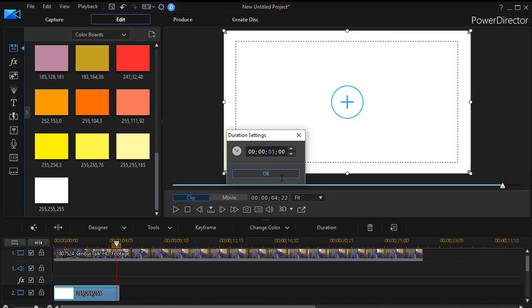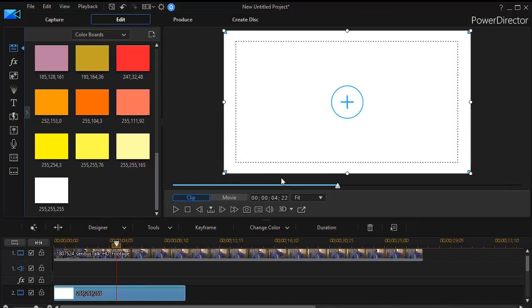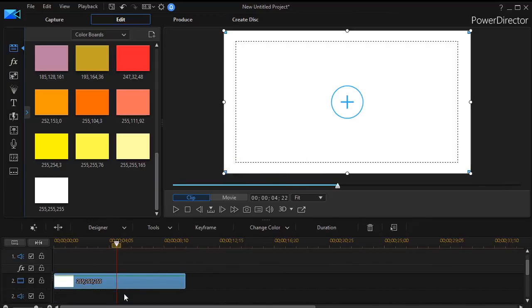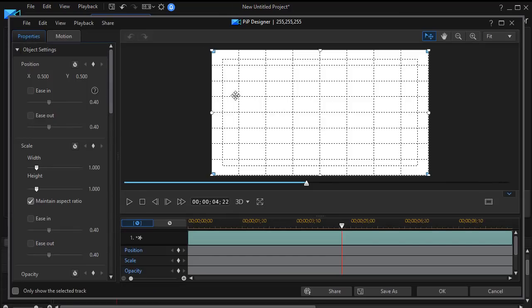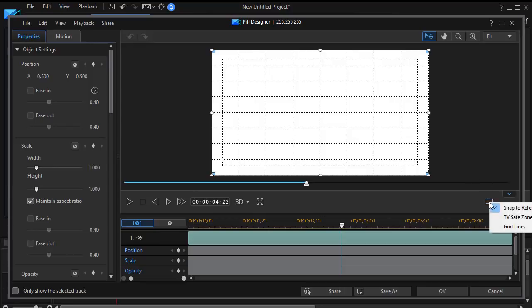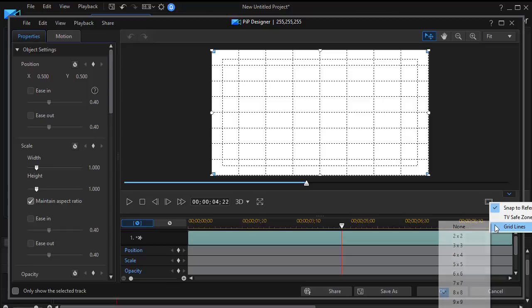Right now it looks like my default duration if I click on duration is five seconds. Let's change that to ten. Okay, now I have a ten-second color board. I'm going to double-click on it, and then you notice I've put on a pretty extensive grid. To do this, you simply click on the box below the preview window and click on grid lines, and then you choose whatever one you want.